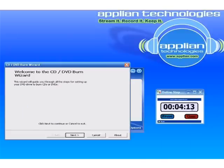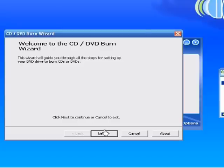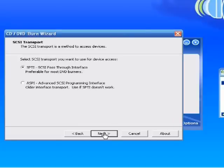So, it's just finished converting. And it is about four, a little over four minutes. And it's just brought up the welcome to the CD DVD burn wizard. So, I'm going to click next here.